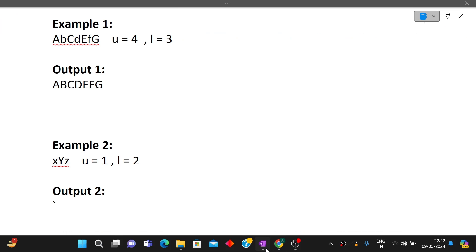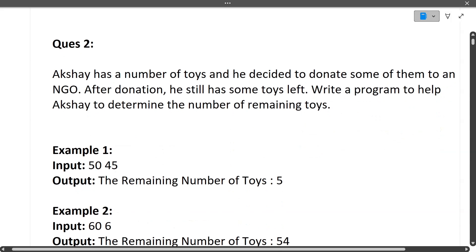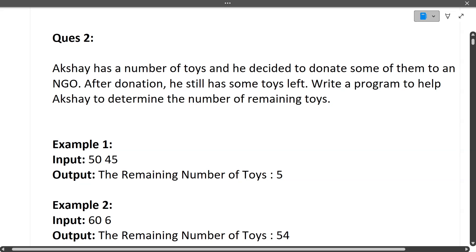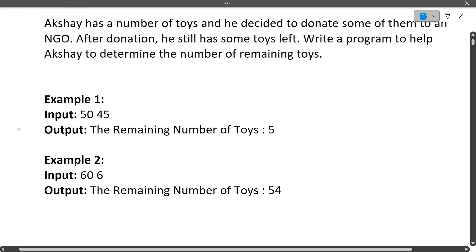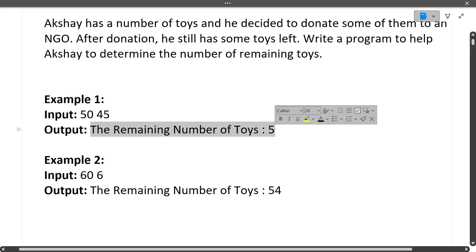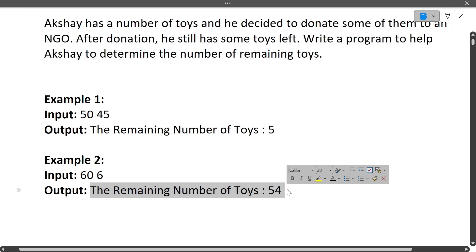Now question 2, which is again a very basic question. Akshay has a number of toys and he decided to donate some to an NGO. After donation, he still has some toys left. Write a program to determine the number of remaining toys. Example 1: number of toys is 50, he donated 45, remaining is 5. Example 2: number of toys is 60, donated 6, remaining is 54 — simple subtraction.